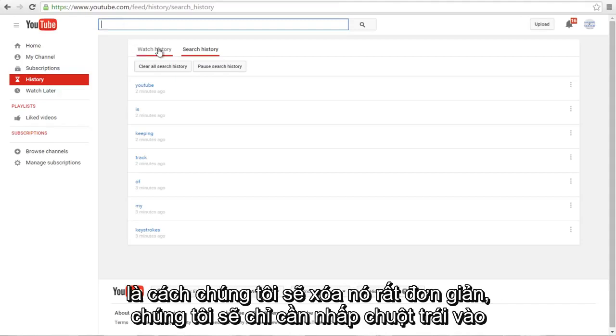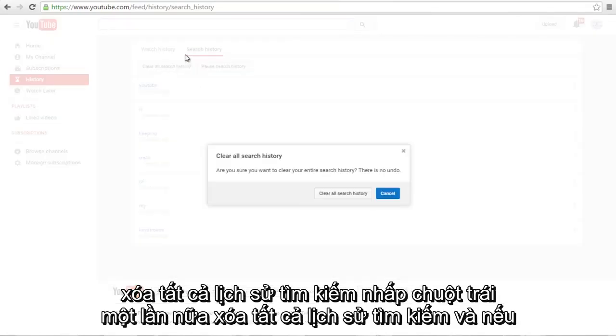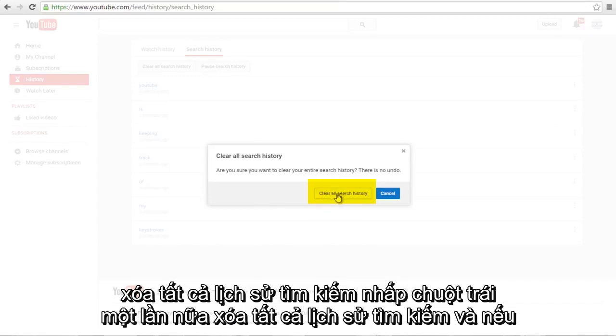This is how we're going to delete it. Very simple - just left click on Clear All Search History. Left click again on Clear All Search History.